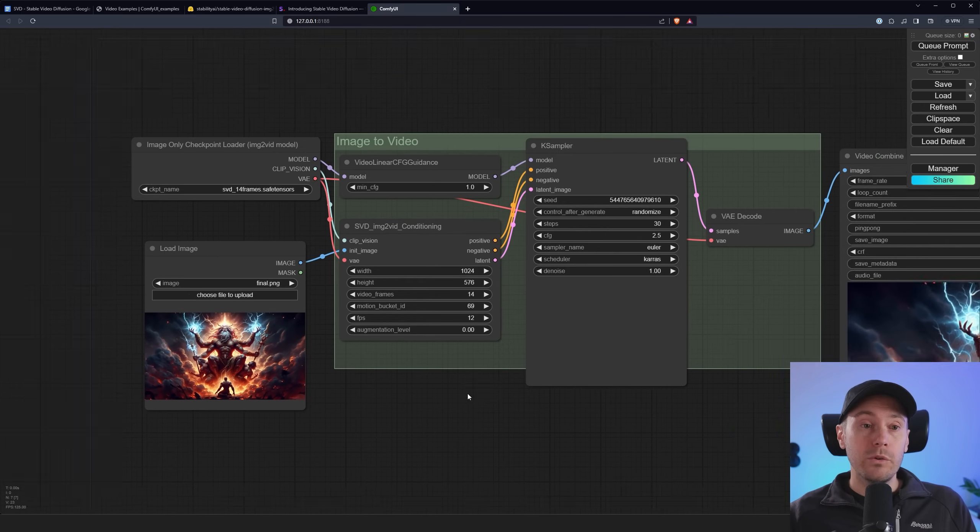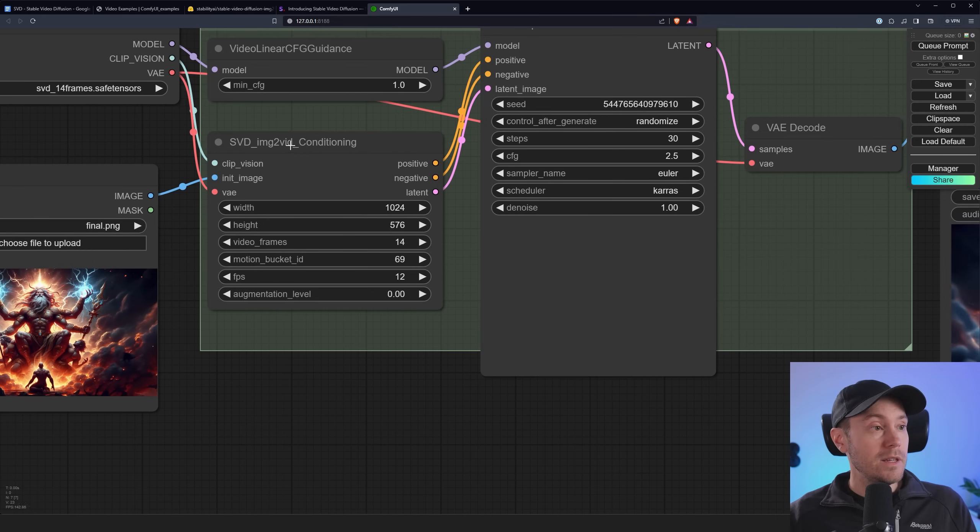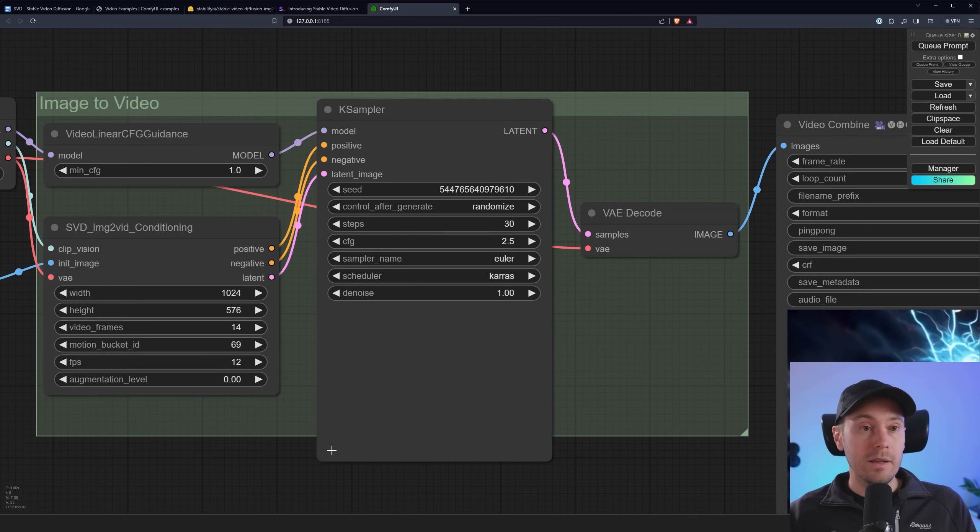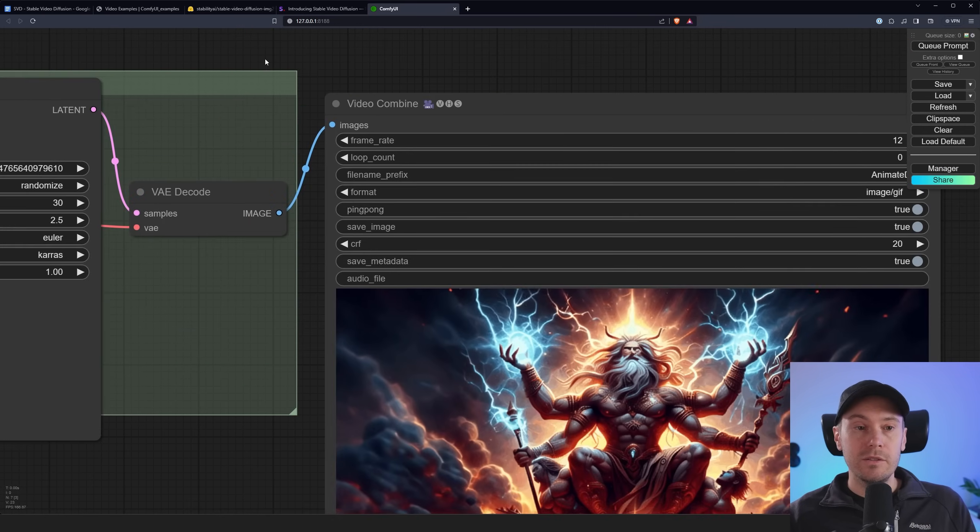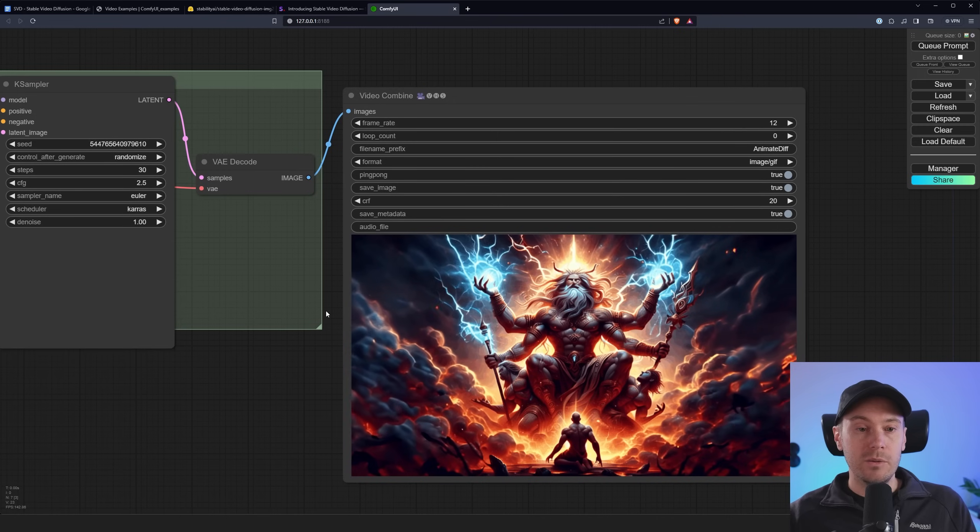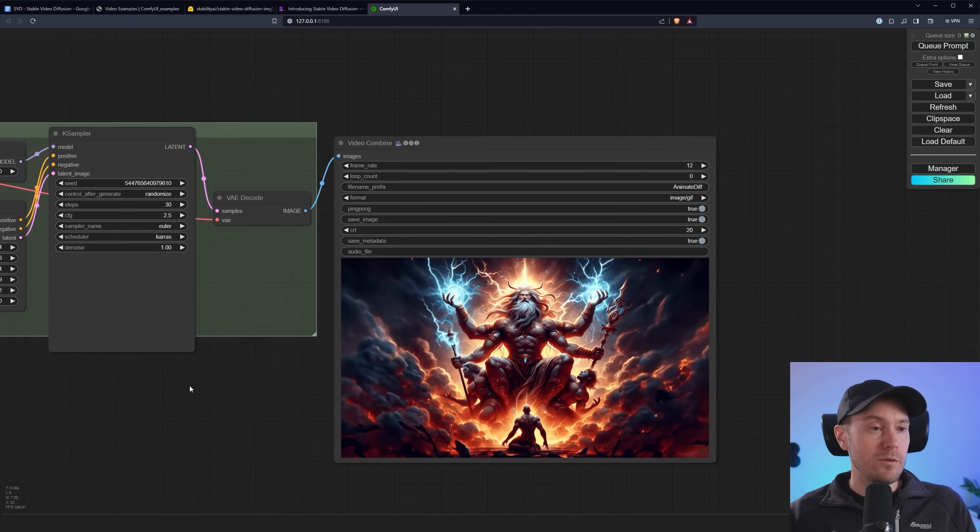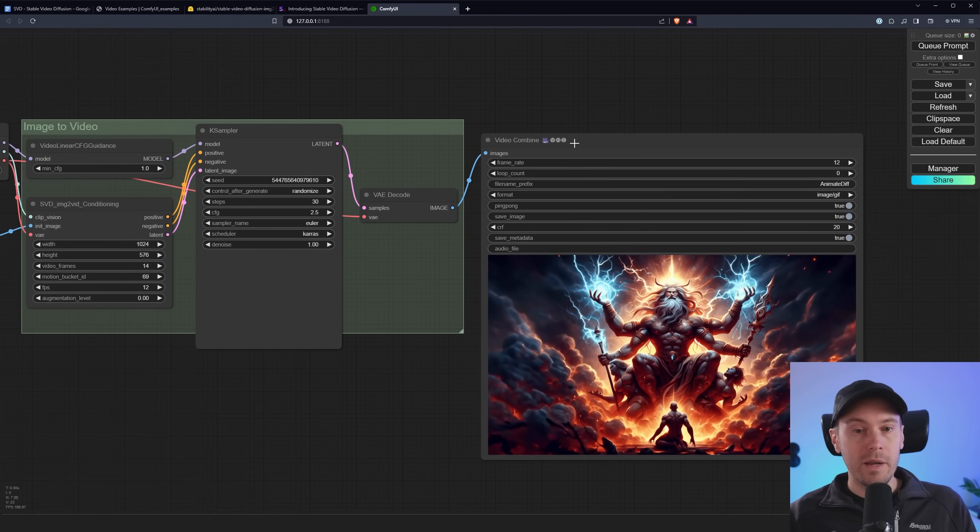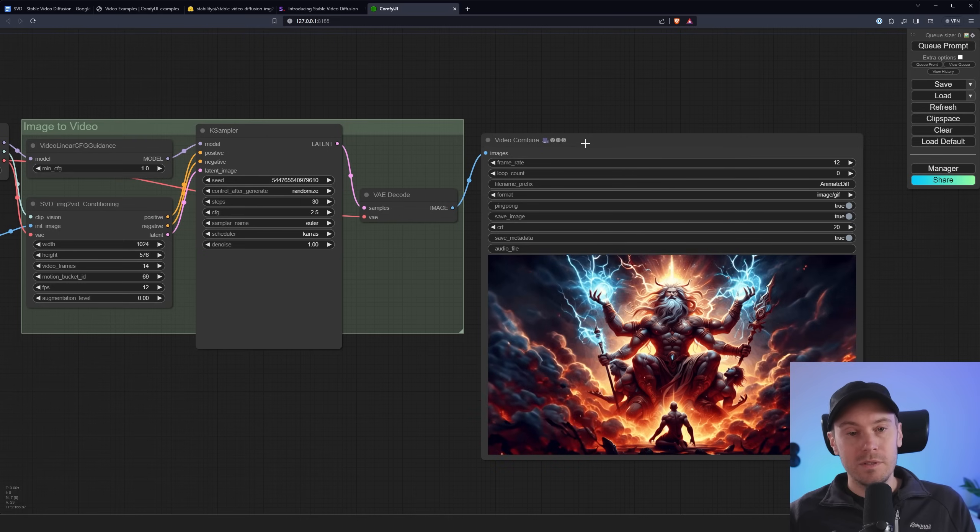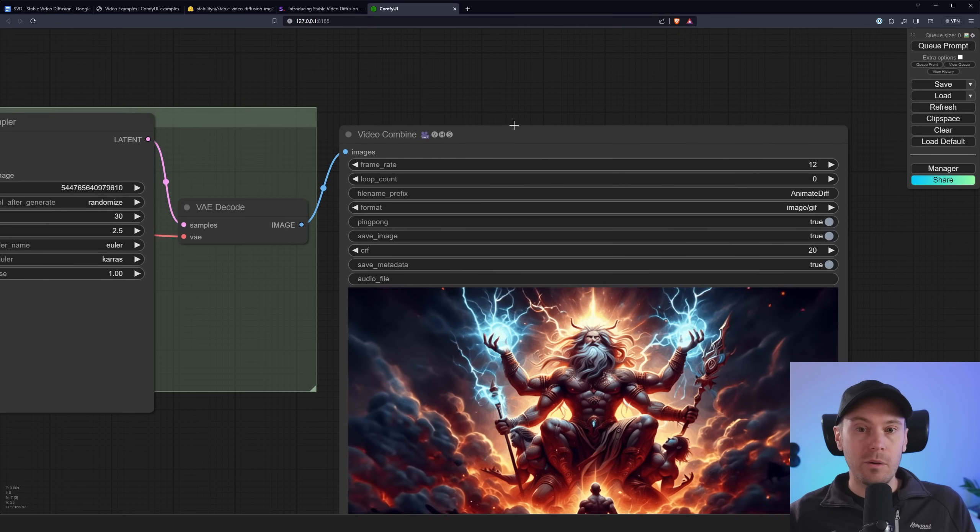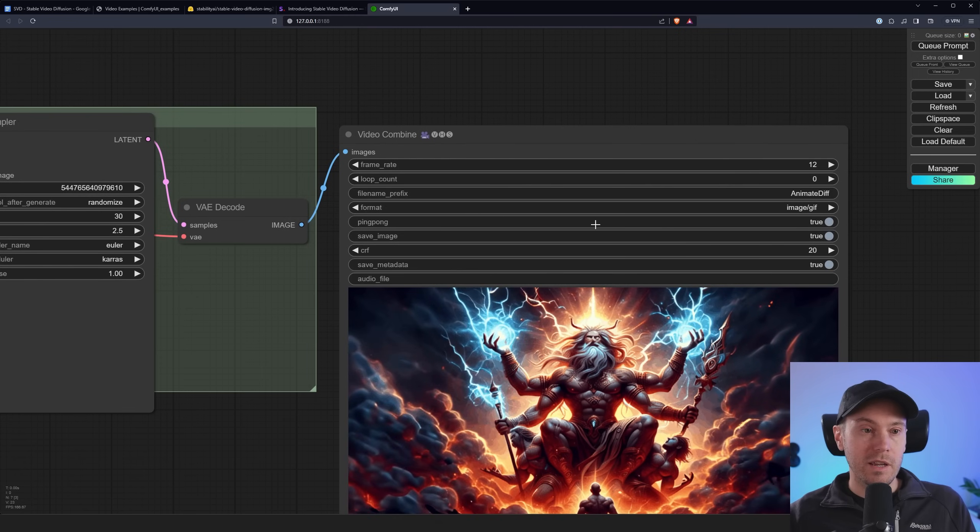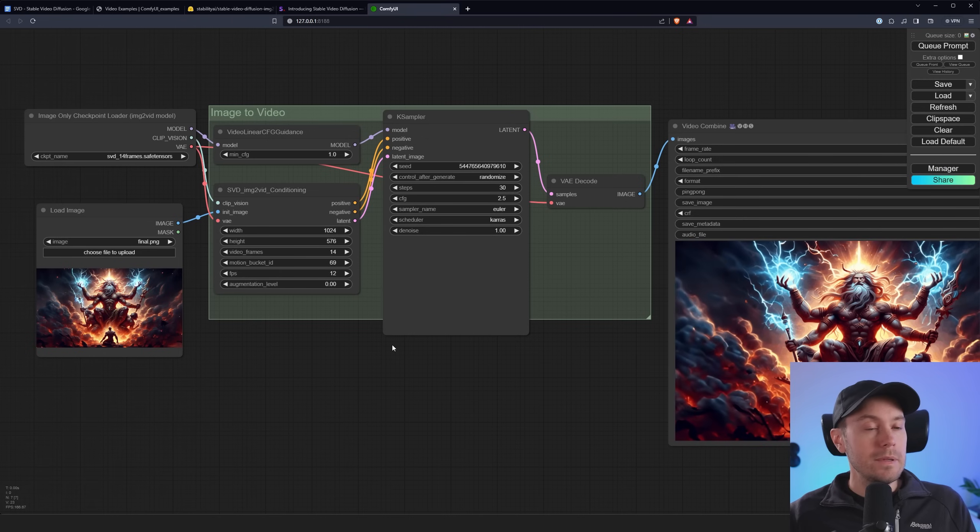And then we're running this into an SVD image to vid conditioning and the video linear CFG guidance through a case sampler. And then you can see you get the output here. Now the default workflow has a different video combine node but this is basically the same thing. I'm using VHS video combine instead because I get more options for formatting stuff like that.